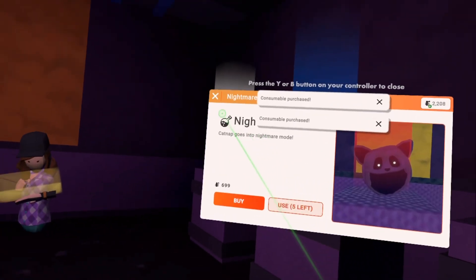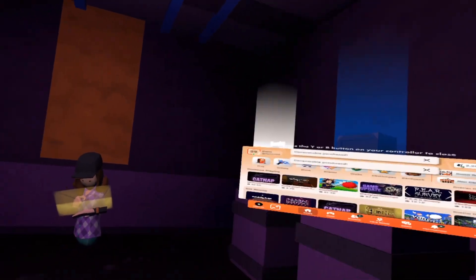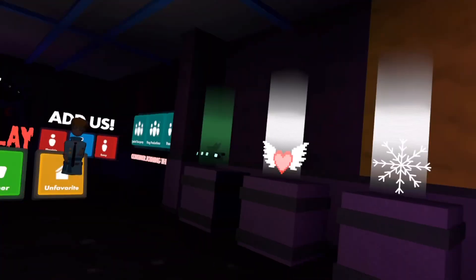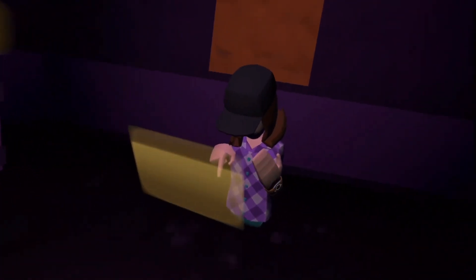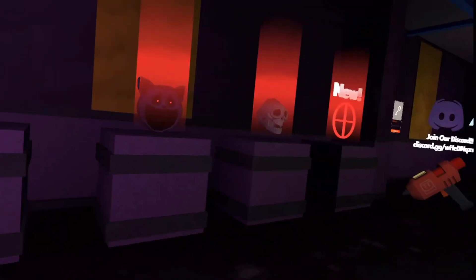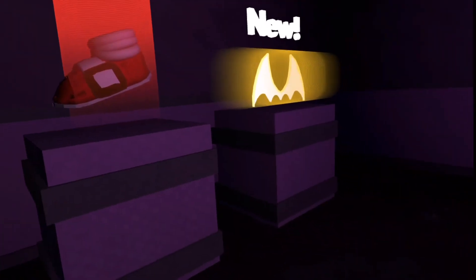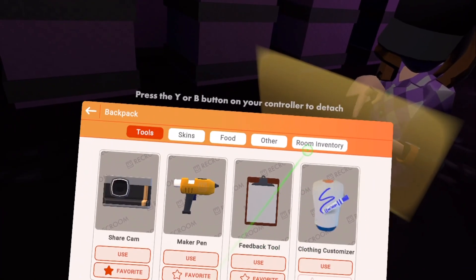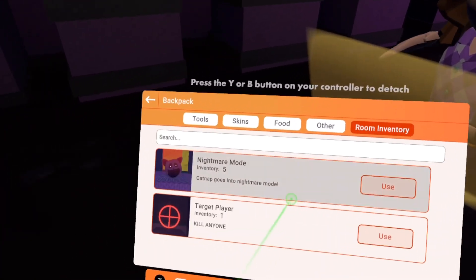Hold on just one second, just stocking up here. I have five nightmare modes, you ready? There we go.